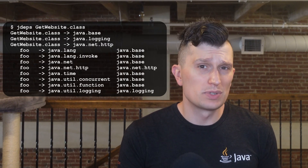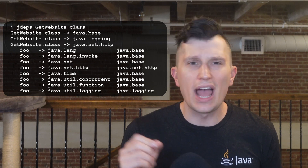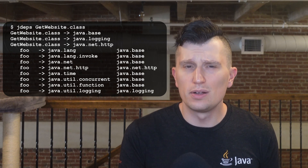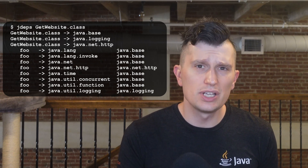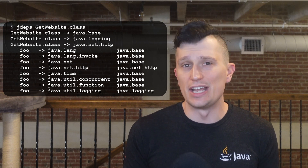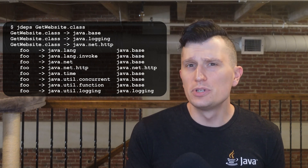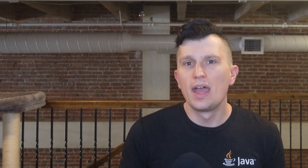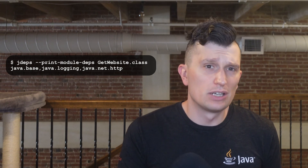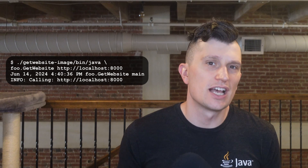Running jdeps on get-website.class returns a table. At the top of it, it shows the three classes get-website is using: java.base, java.logging, and java.net.http. Below that, the output shows how that was calculated. Adding the option --print-module-deps produces a comma-separated list of the modules, which can be copied and pasted into the add-modules option used when creating a JLink image. Using this new image to execute get-website allows the program to execute successfully.